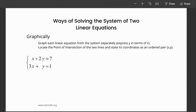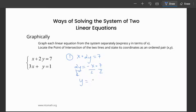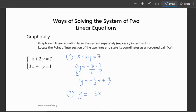Locate the point of intersection of the two lines and state its coordinates. Given this system, let's first convert each equation into y = mx + b form. For equation one: x + 2y = 7, so 2y = -x + 7, and dividing by 2 gives y = -½x + 7/2, or 3.5. For the second equation, following the same process, we get y = -3x + 1.